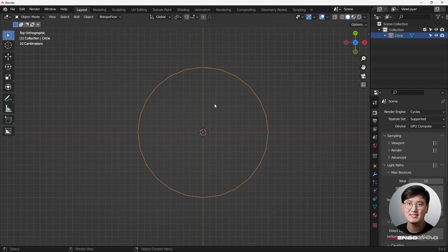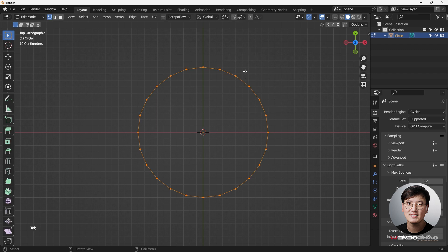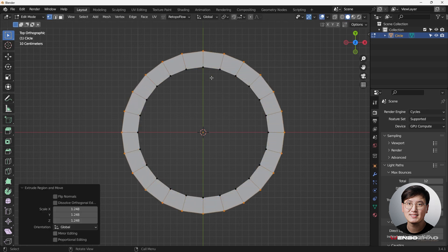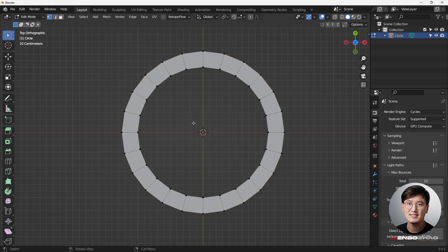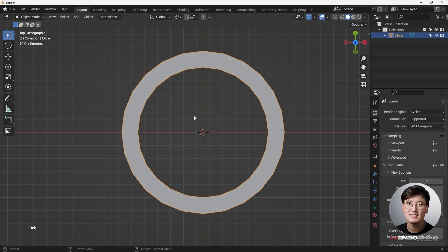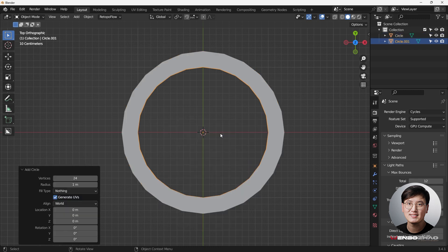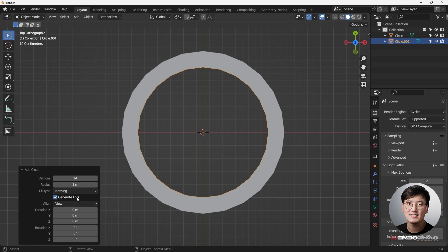Now we're going to add another circle — the inner circle. For the outer circle, tap to go into edit mode, select everything with A, then E and S to scale it up. That changes the inner circle into a support loop. Then Shift+A to add another small circle. Make sure this is aligned to the view, since we're in top view — quickly change 'align to view'.